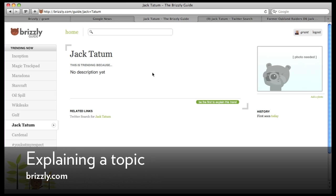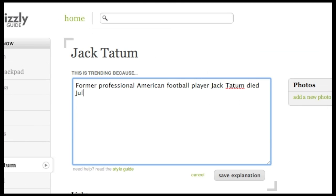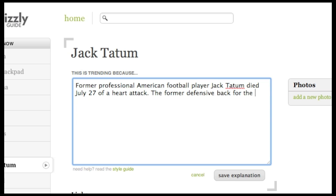To add an explanation, click Be the first to explain this trend if there's no description yet, or Edit if there is. Add details about why the topic is currently of interest, and don't assume everyone knows who or what the topic is. Give a little background.